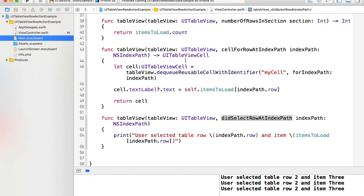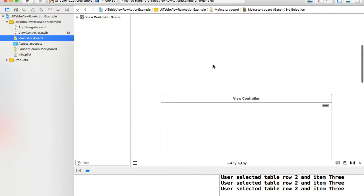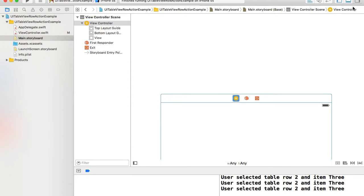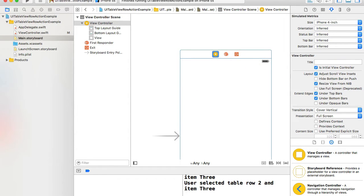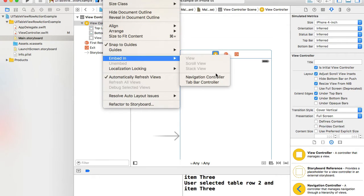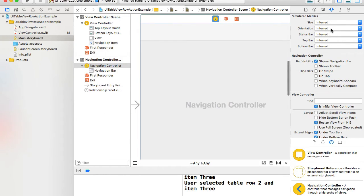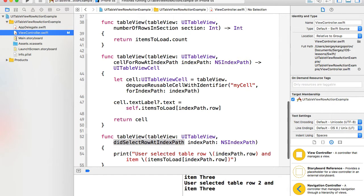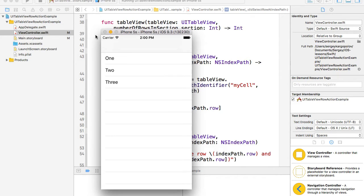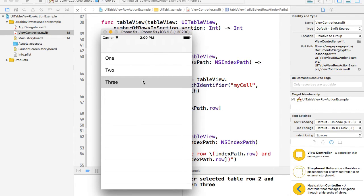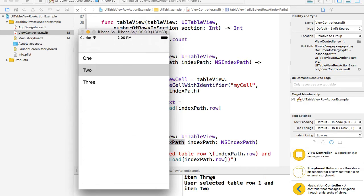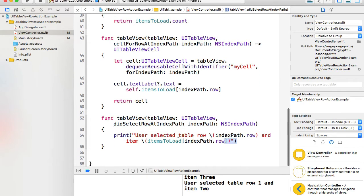I'll go to the main storyboard, select my view controller, make it a little bit smaller — four inch for example — and embed it into a navigation controller. Then I'll go back to the view controller and run this example again. Now I have my application with the table view and the navigation bar, and tapping on the second or third option triggers didSelectRowAtIndexPath correctly.